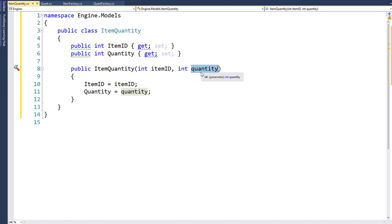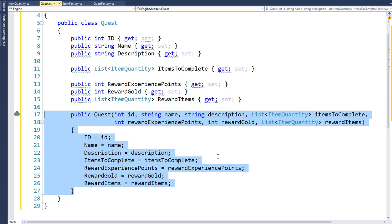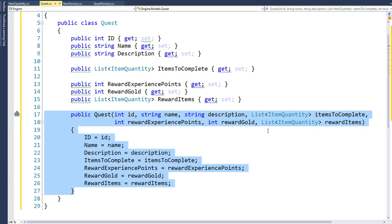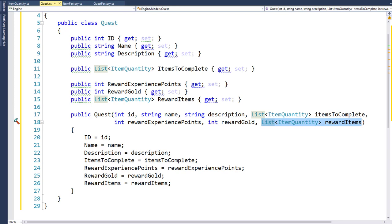If we're going to give them five health potions, we'd create an ItemQuantity object with the health potion item ID and a quantity of five. Besides the properties, the Quest class has a constructor where we pass in all the parameters we need to set the property values. This includes a list of ItemQuantities for items to complete, and a list of ItemQuantities for reward items, since those are the data types of the corresponding properties.